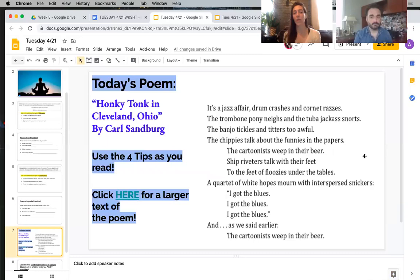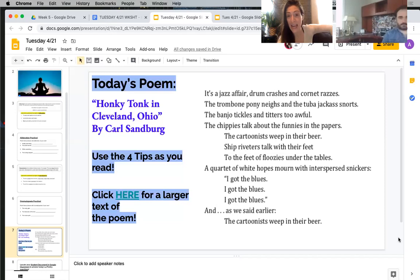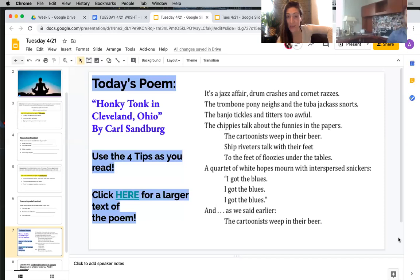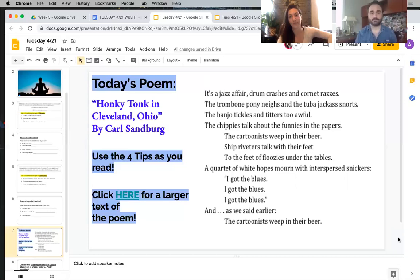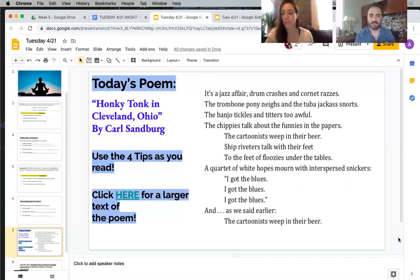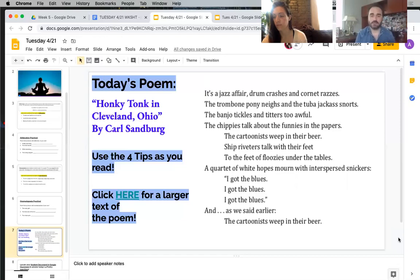Today's poem is called Honky Tonk in Cleveland, Ohio by Carl Sandburg. Fun fact: he was a porter at a Union Hotel barbershop from age 14 to 18, back when barbershops were open. The poem: It's a jazz affair. Drum crashes and cornet razzes. The trombone pony nays and the tuba jackass snorts. The banjo tickles and titters too awful. The chippies talk about the funnies in the papers. The cartoonists weep in their beer. Chip riveters talk with their feet to the feet of floozies under the tables. A quartet of white hopes mourn with interspersed snickers. I got the blues. I got the blues. I got the blues. And as we said earlier, the cartoonists weep in their beer.